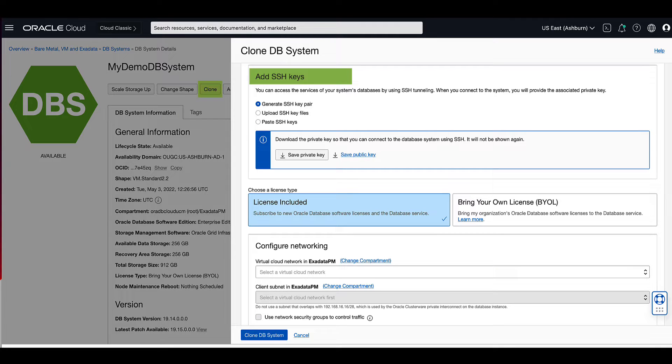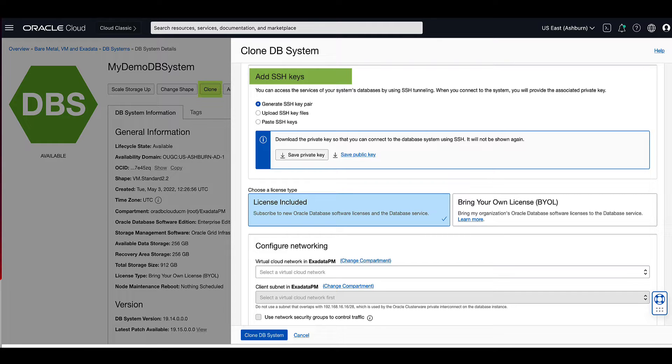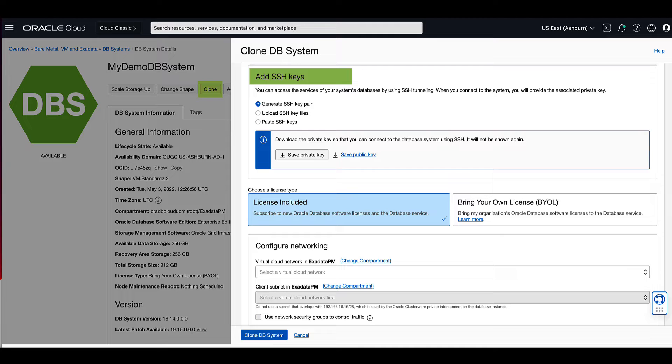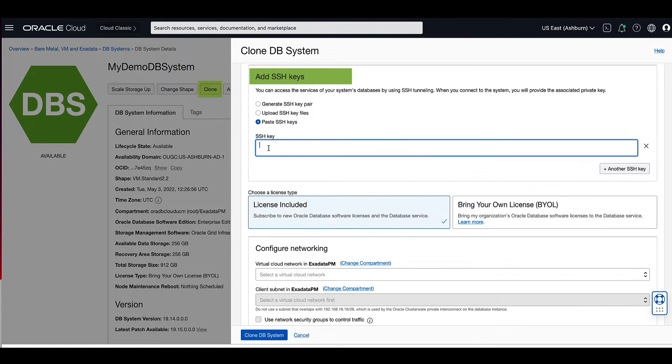For our demo, we will paste the public SSH key from a previously generated key pair. The clone will use the SSH key specified during this cloning operation, but the source DB system will continue to use the SSH keys that were in place before the cloning operation.